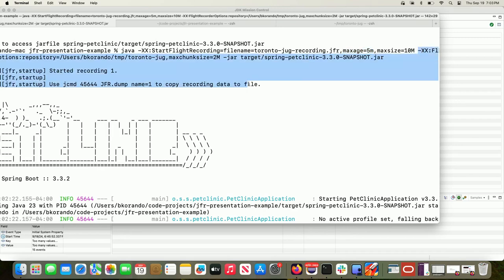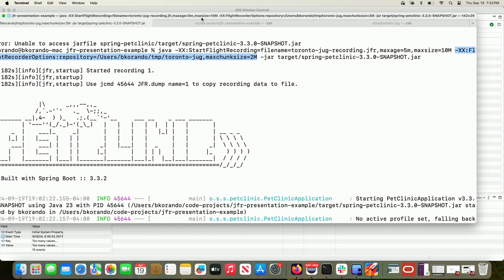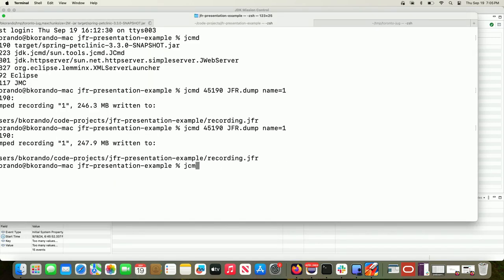There are also additional settings. By default JFR temporarily stores data in the system's temp directory. The max-chunk-size controls how much data is stored in memory within the JVM before dumping to file — in this case I set it to two megabytes for demo purposes, though the default is about 10 megabytes. I also changed the repository to a custom location and named it 'TorontoJug' just to prove I'm really running this demo.